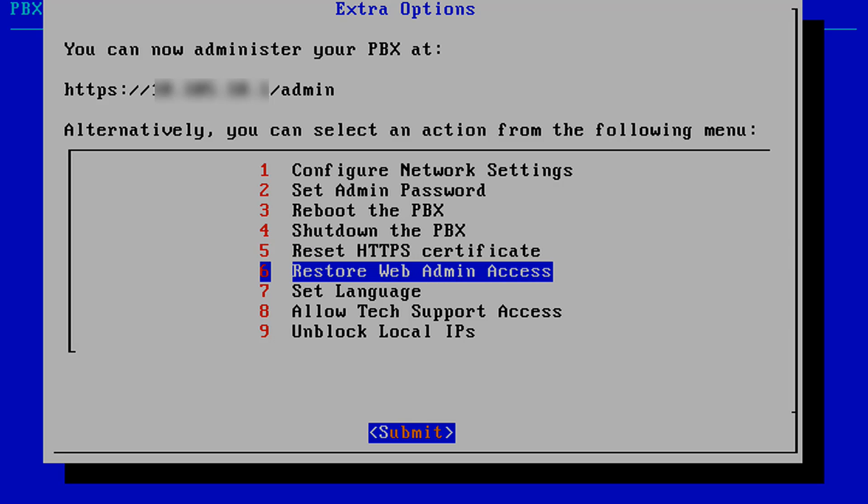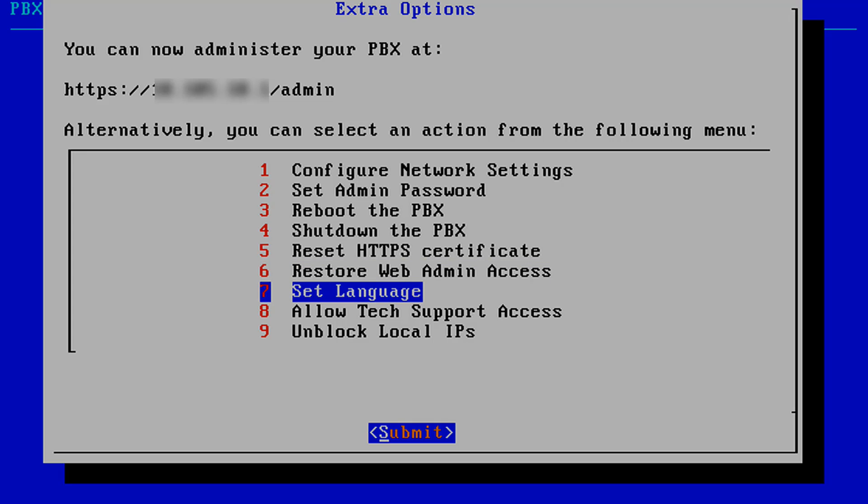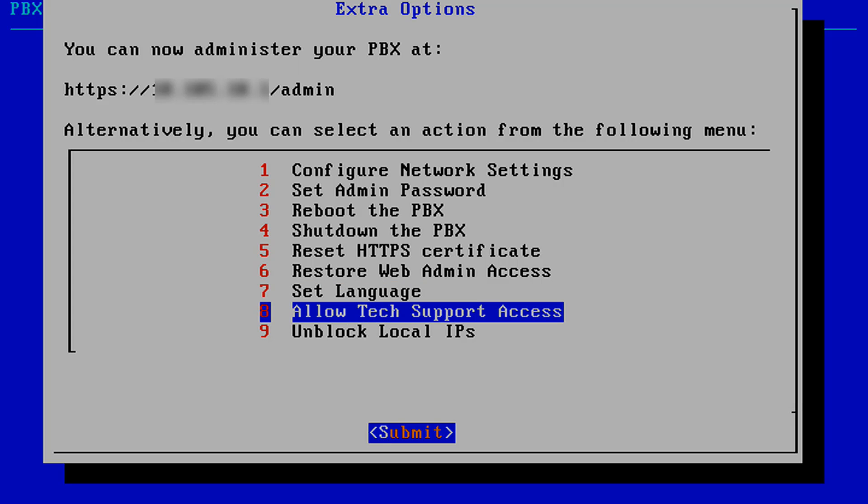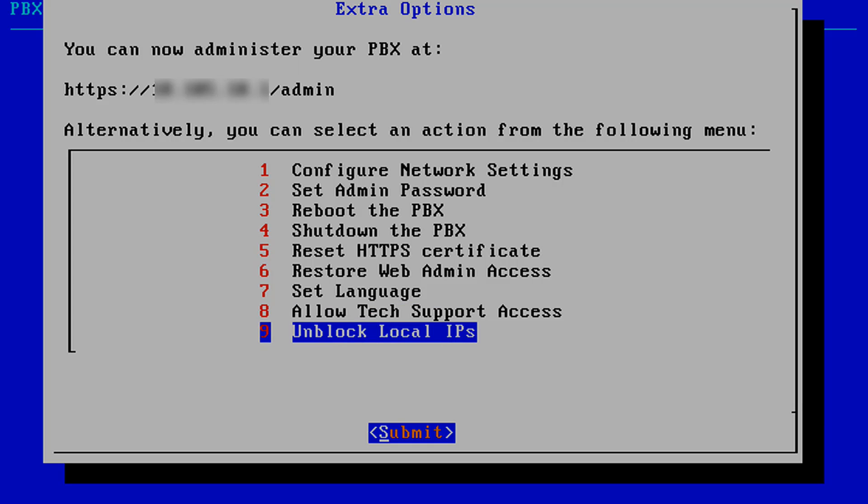6. Restore the Web Admin Access. 7. Set Language. 8. Allow Tech Support Access. 9. Unblock Local IPs.